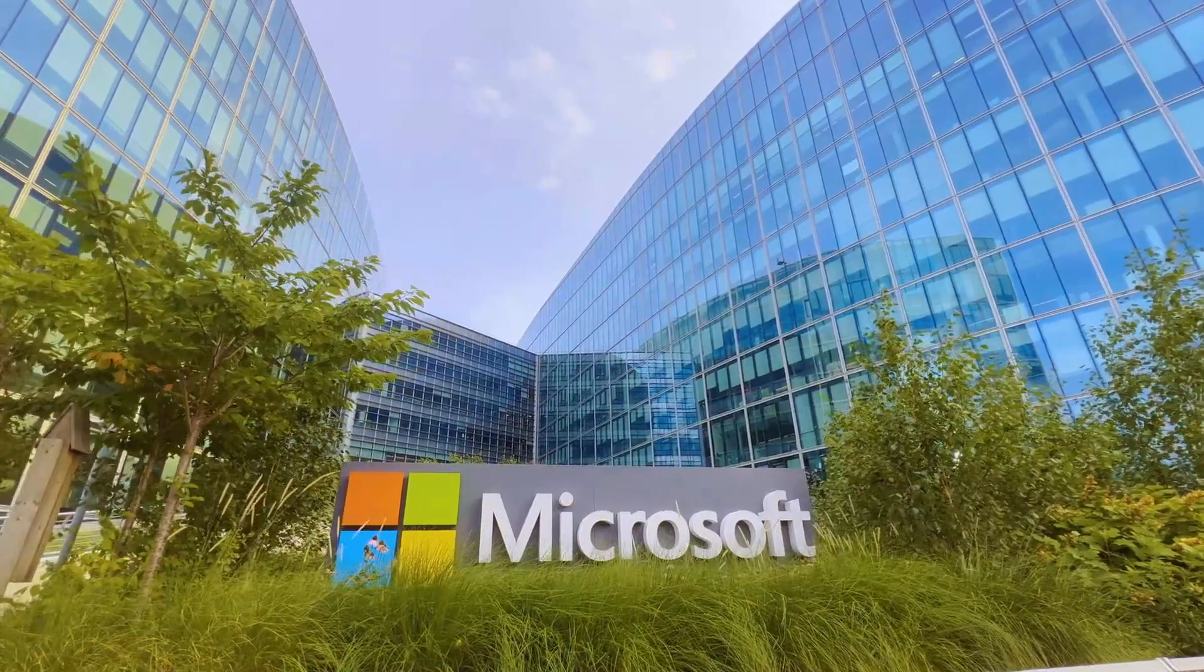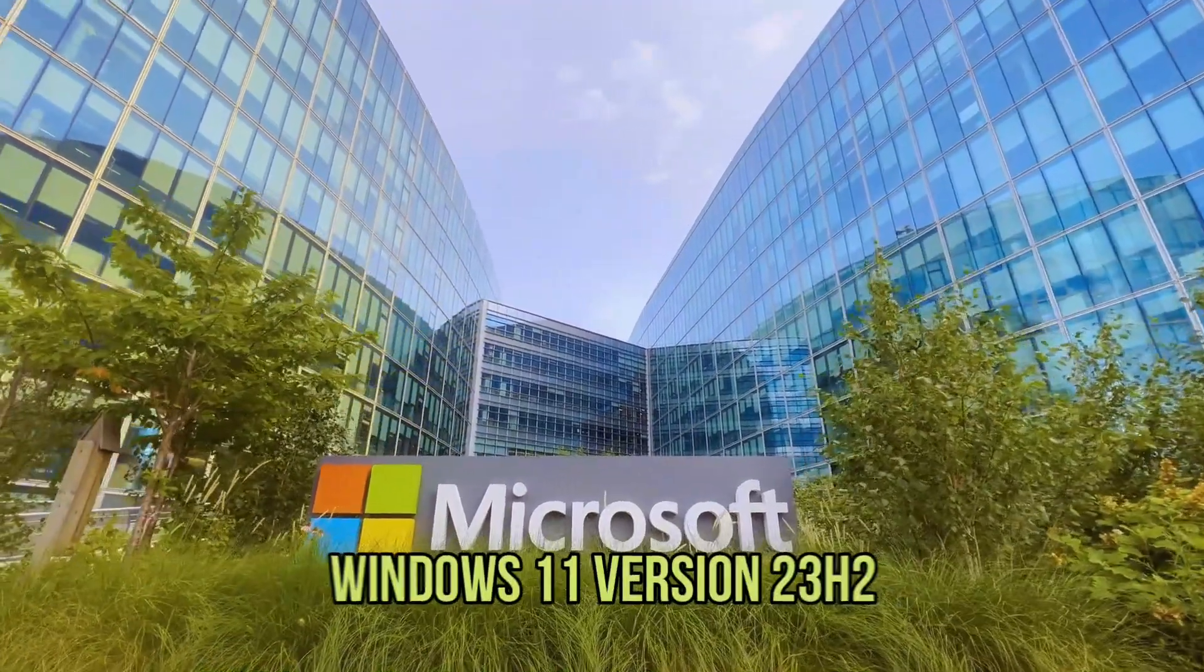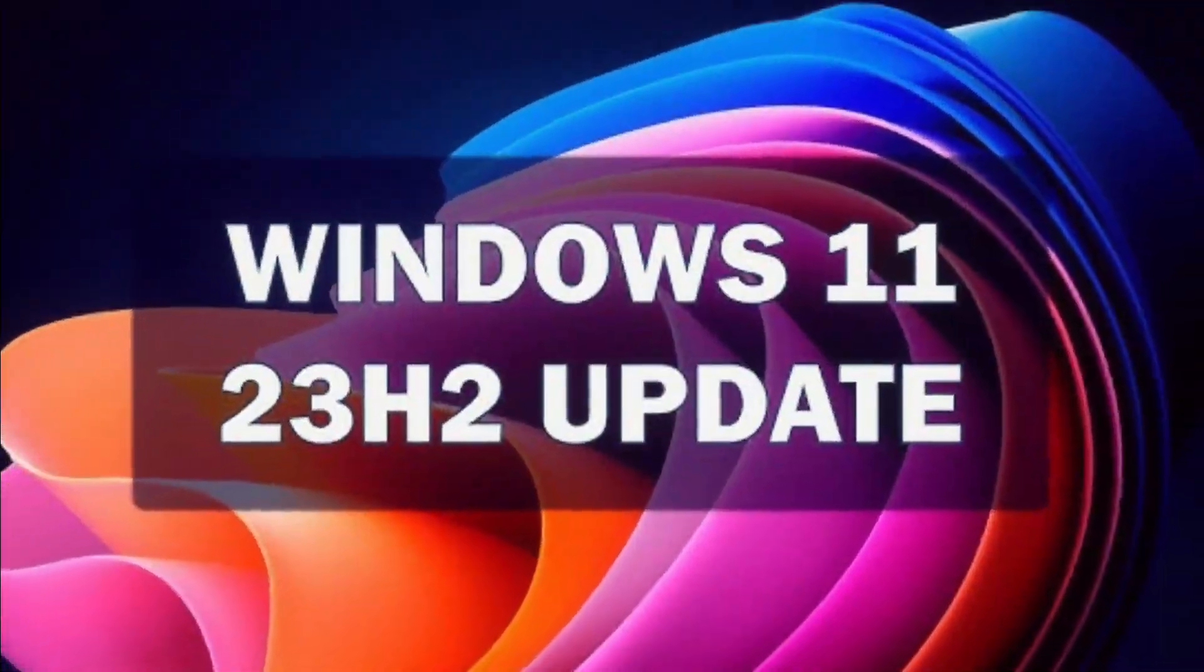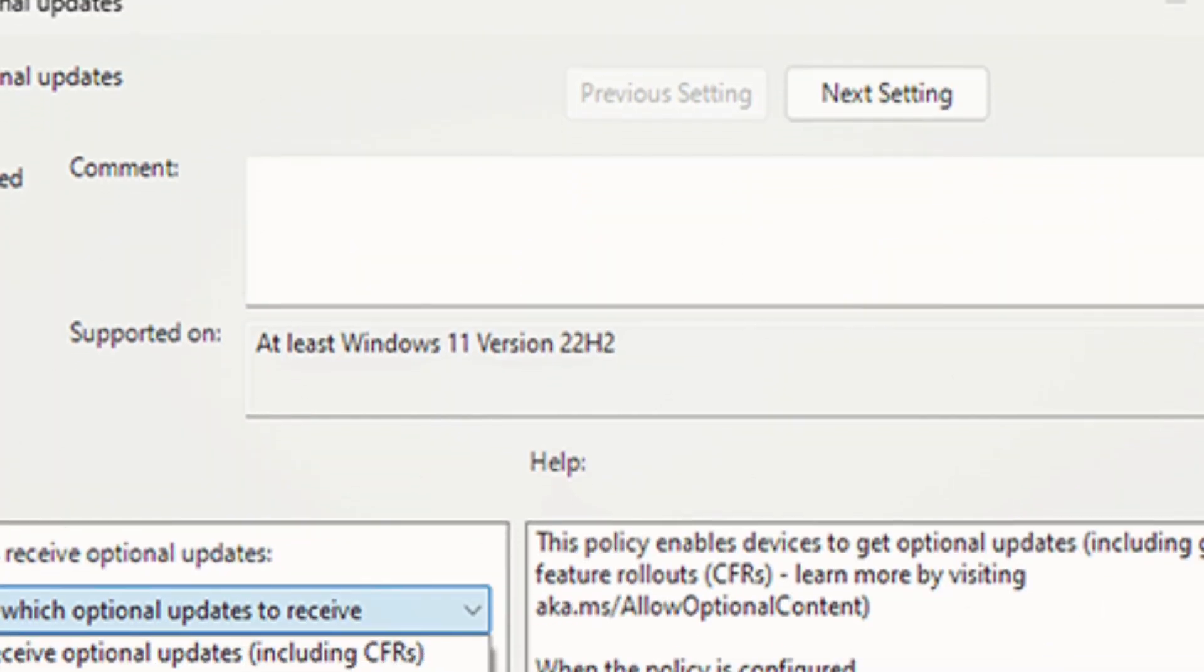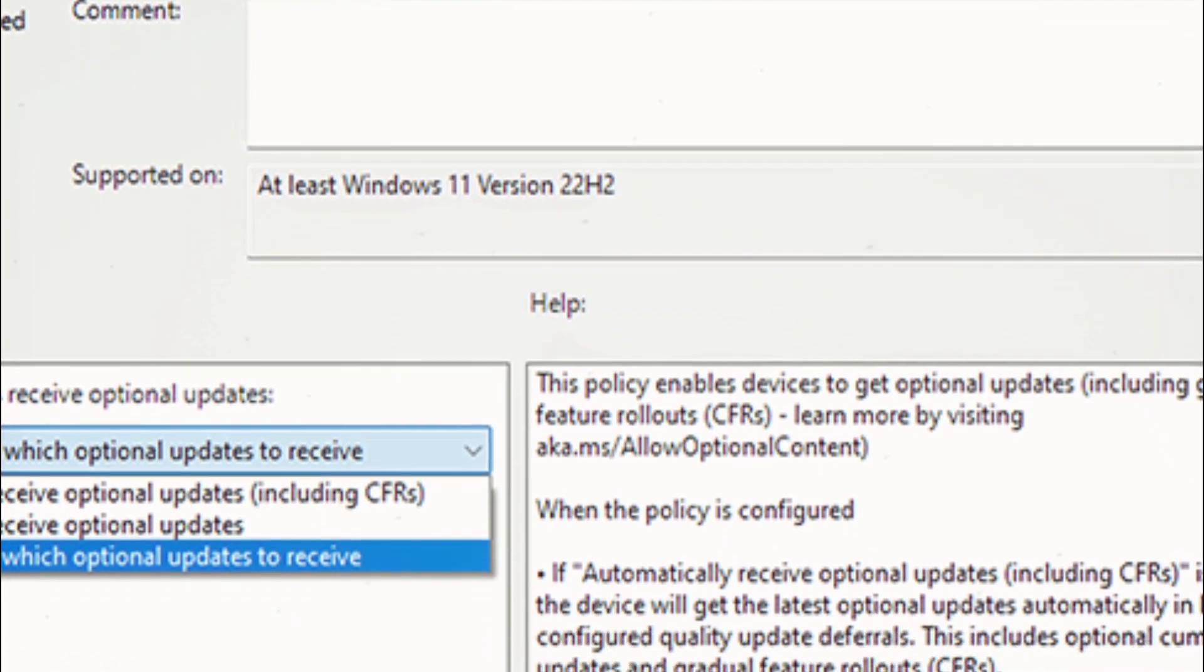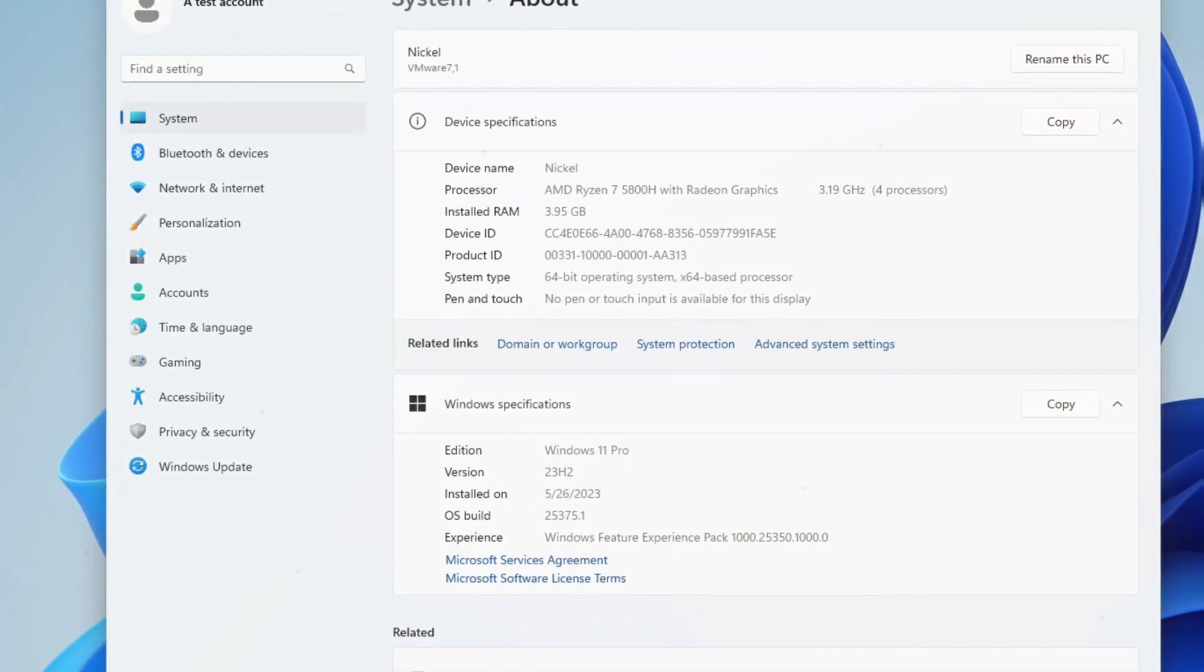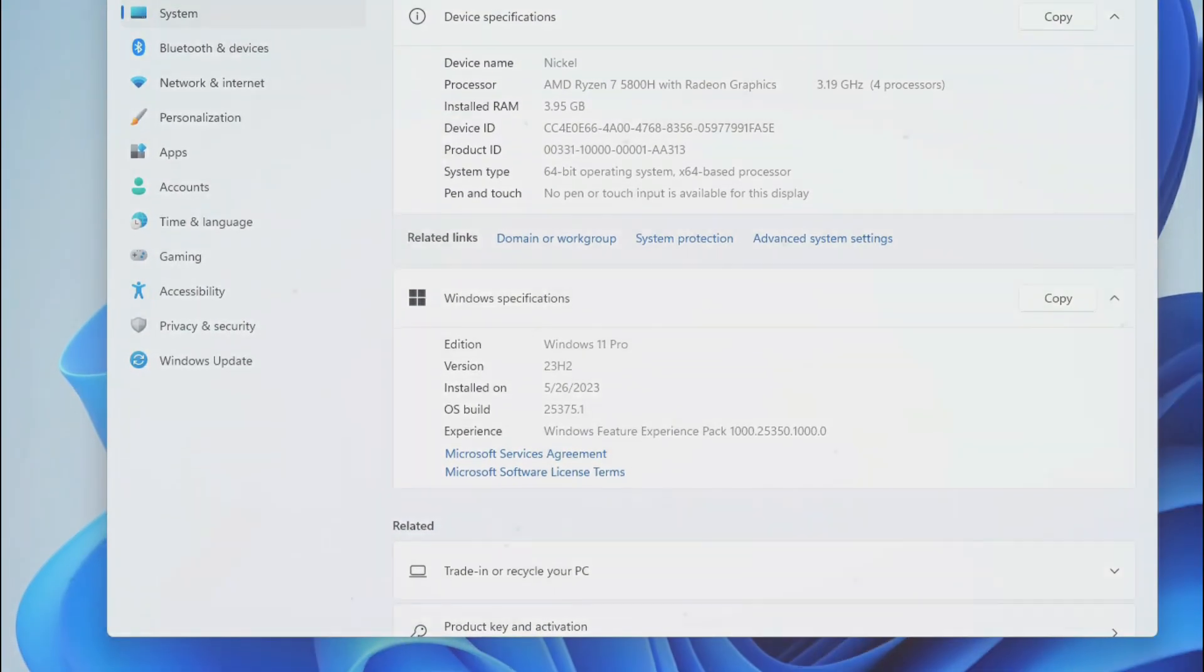Microsoft has started discussing its plans regarding Windows 11 version 23H2, the next annual update for the OS to be released later this fall. On its Windows IT Pro blog yesterday, the company announced that Windows 11 version 23H2 will be released as an enablement package in the fourth quarter of 2023.